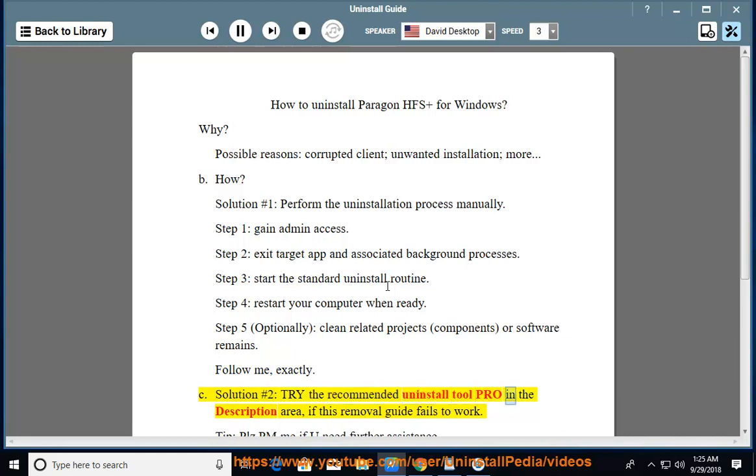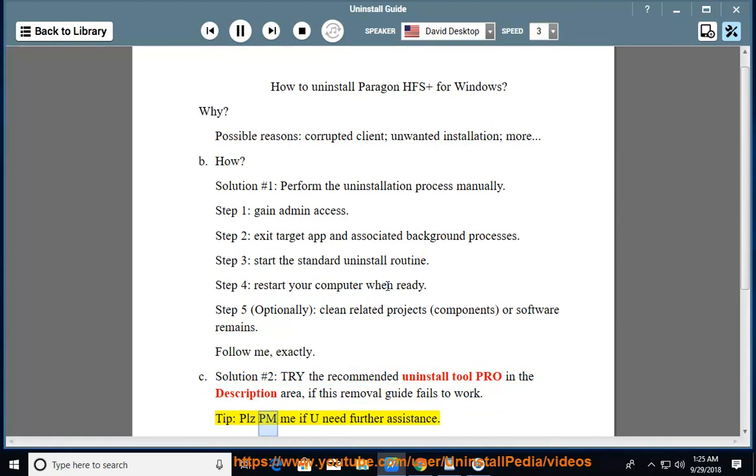Try the recommended Uninstall Tool Pro in the description area if this removal guide fails to work. Tip: Please PM me if you need further assistance.